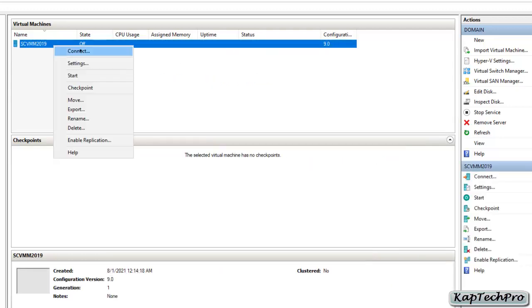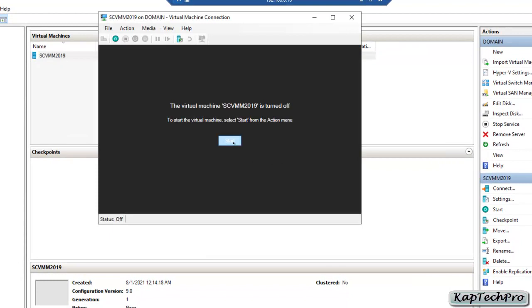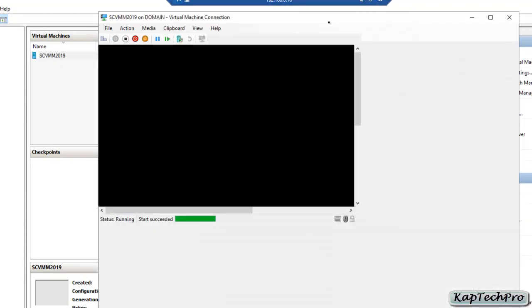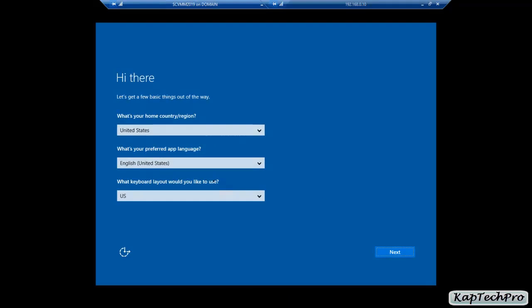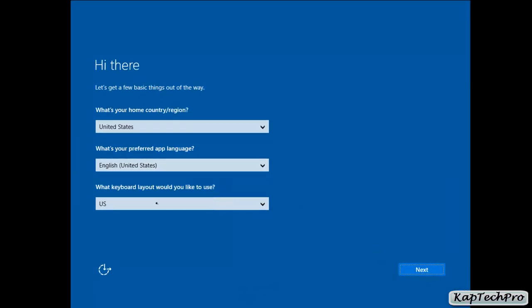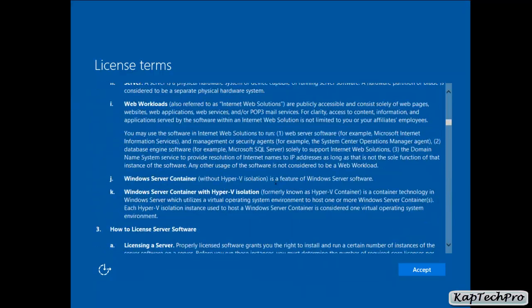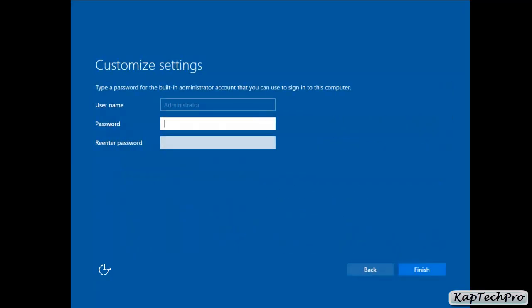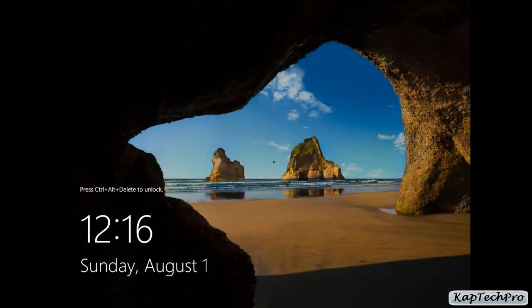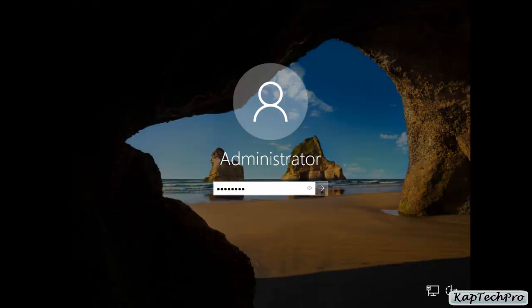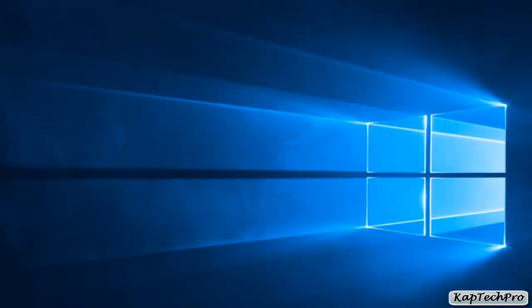Our virtual machine is now created. Right-click on it and click connect, then start the virtual machine. It's starting — let me maximize it. Now select the country, the app language, and the keyboard layout, then click next. This page shows the license terms, which are valid for 180 days — click accept. Now assign a password and click finish. The settings are being finalized and our virtual machine is now ready. Enter the password and press Enter — our machine is booting up and is now ready.